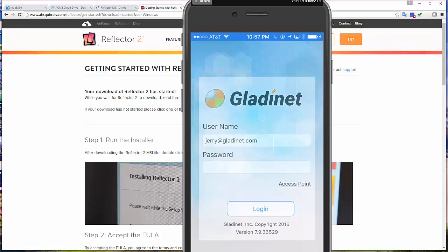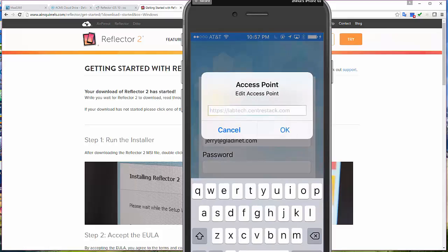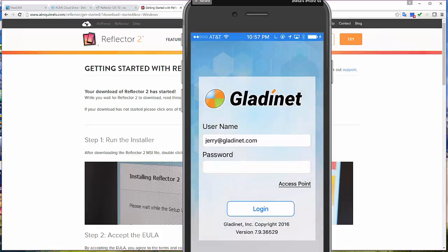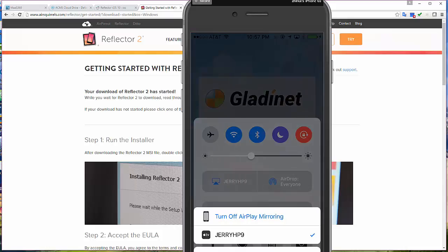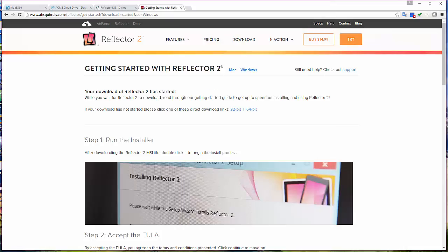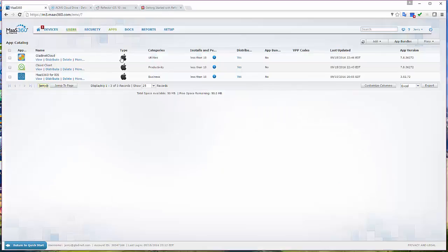You can see here the app was installed for me and the user field is already filled in. You can see the access point is filled in as well. I don't have to do anything as an end user. The user name is filled in for me and the access point is filled in for me as well.